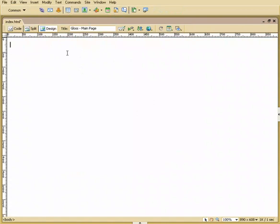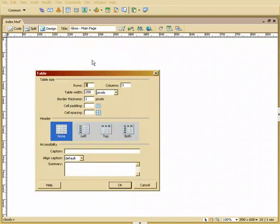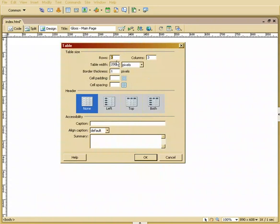The first thing we're going to do is create a table here. So let's say we want a table with three rows, one column. And we want it to be 700 pixels wide. And our border is going to be zero. Cell padding, zero. I know it doesn't have anything in there, but go ahead and add zero, zero, zero, just so default doesn't take it. At this point, we're going to say OK.